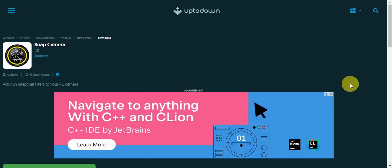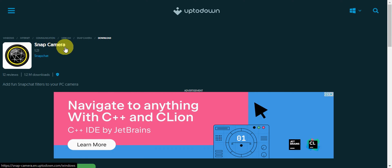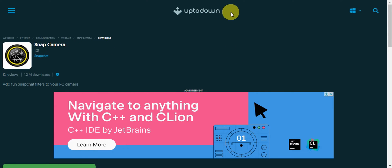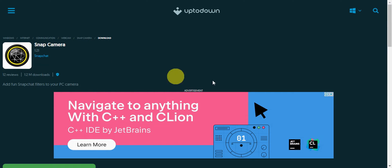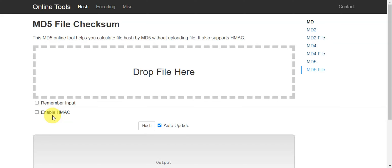First things first, we need to find an installer for a specific version of Snap Camera. The specific version we want is 1.21. Search for it on your local browser or go to the 'UptoDown' page, where you should be able to get version 1.21 and install that.